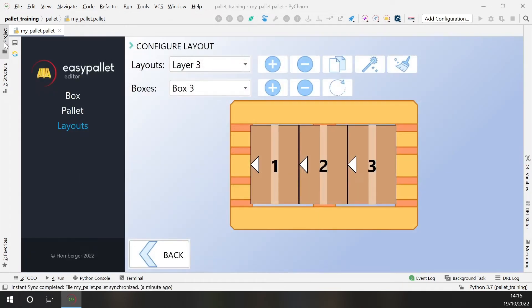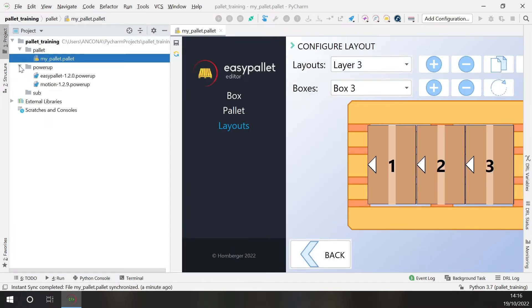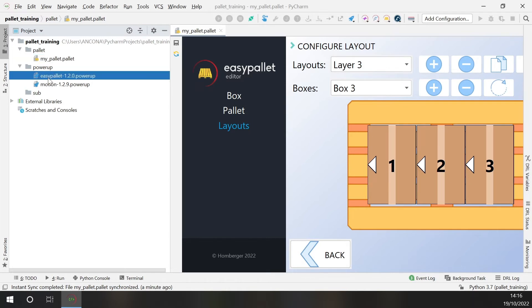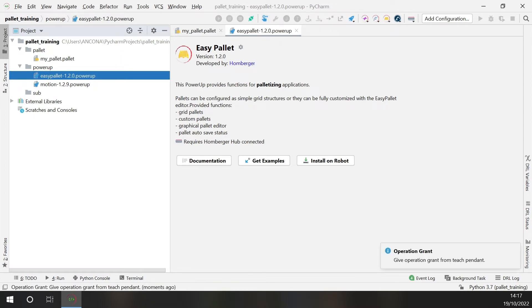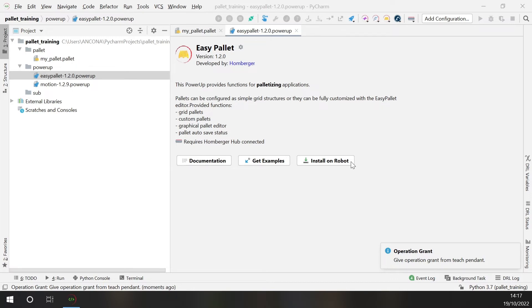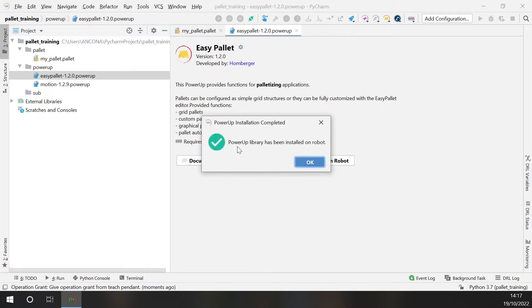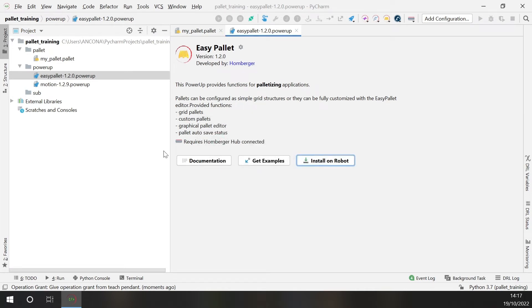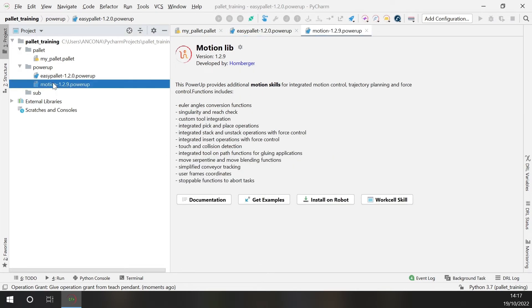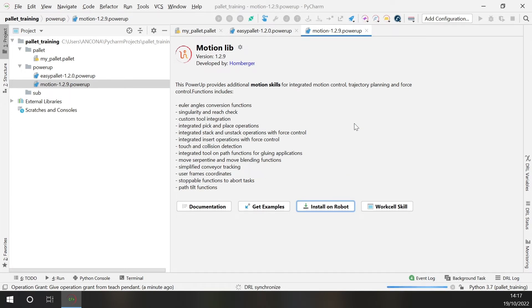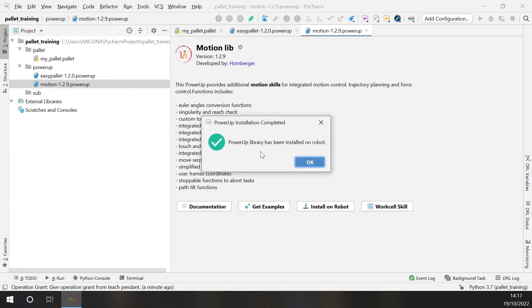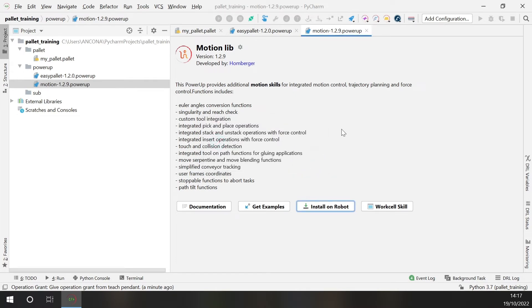You can check here are the two power-ups that we have just included in our project. So the first time that you use a power-up remember to install it on the robot. So open the power-up and request control to the robot and click on install on robot. Okay now the EasyPallet power-up has been installed on the robot. Let's do the same thing for the Motion power-up. So click on install on robot. Okay so now everything is ready to go on with the application.